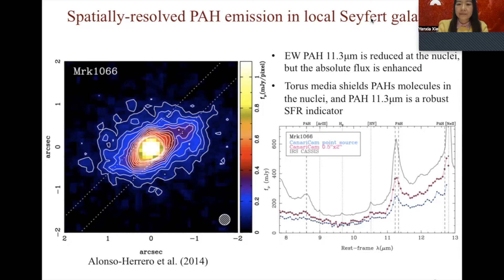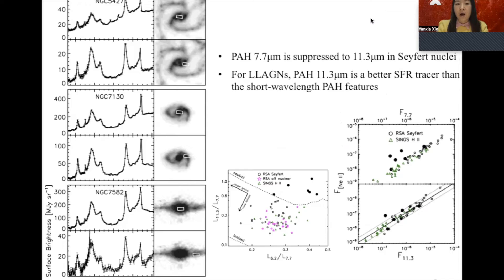The 11.3 micron feature is mainly from large and neutral PAH grains, while the 7.7 micron emission is mostly produced by small and ionized PAHs. A spatially resolved study of 35 local Seyferts indicates that small and ionized PAH grains are preferentially suppressed relative to neutral and large PAHs. Therefore, they conclude that for low-luminosity AGN, the PAH feature at 11.3 microns is a better star formation tracer than the short-wavelength PAH features.